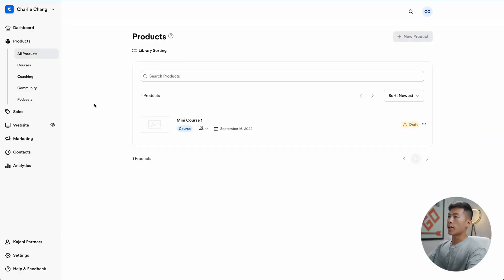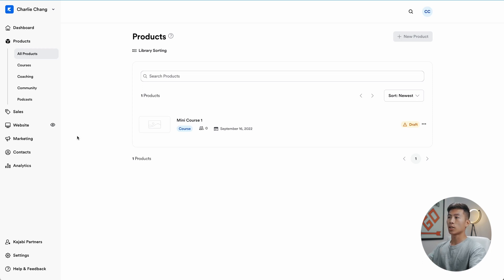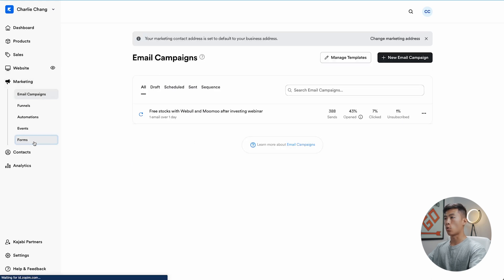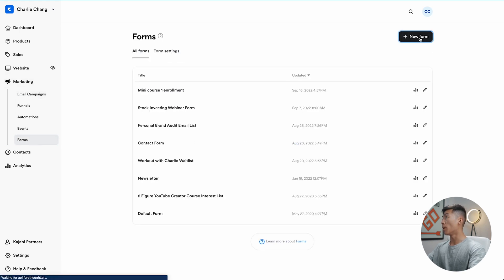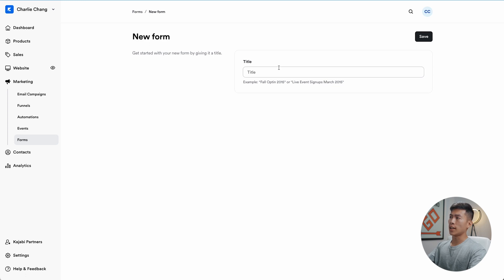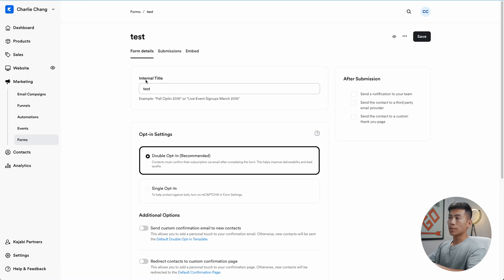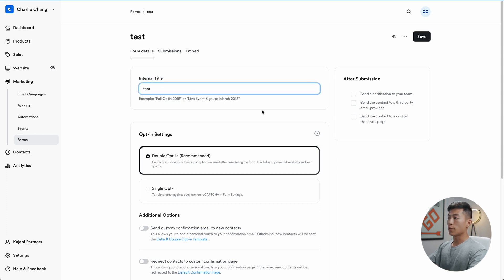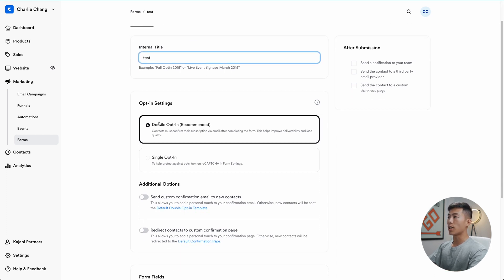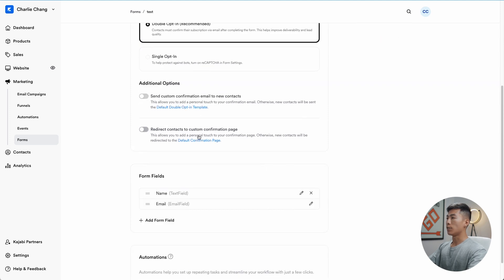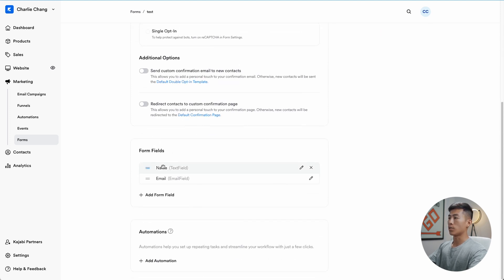The way it works to get targeted traffic to your webinar is by making it free, because a free webinar is a great magnet for attracting people to your website. Through the registration page, they enter their email and name, and from there you can redirect them with an email campaign to your affiliate links or products, resulting in conversions. So here I am on Kajabi. The first thing you want to do is create the signup form — click on Marketing, then click on Forms, then click on New Form. Give it a title; I'll name it 'test' and save. This is an internal title so visitors won't see it. Then you have the opt-in settings — it's recommended to use double opt-in, so I'll leave it at that.